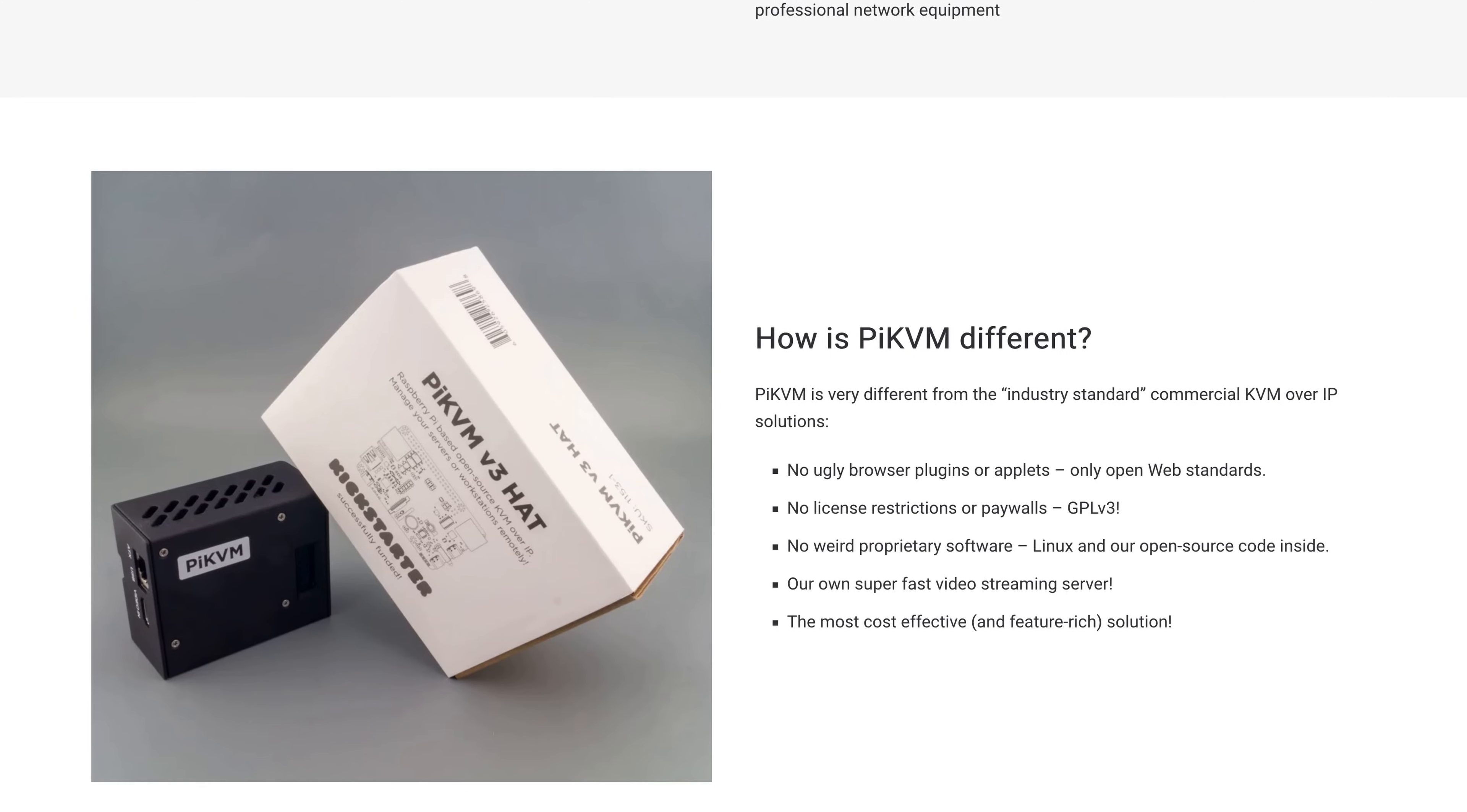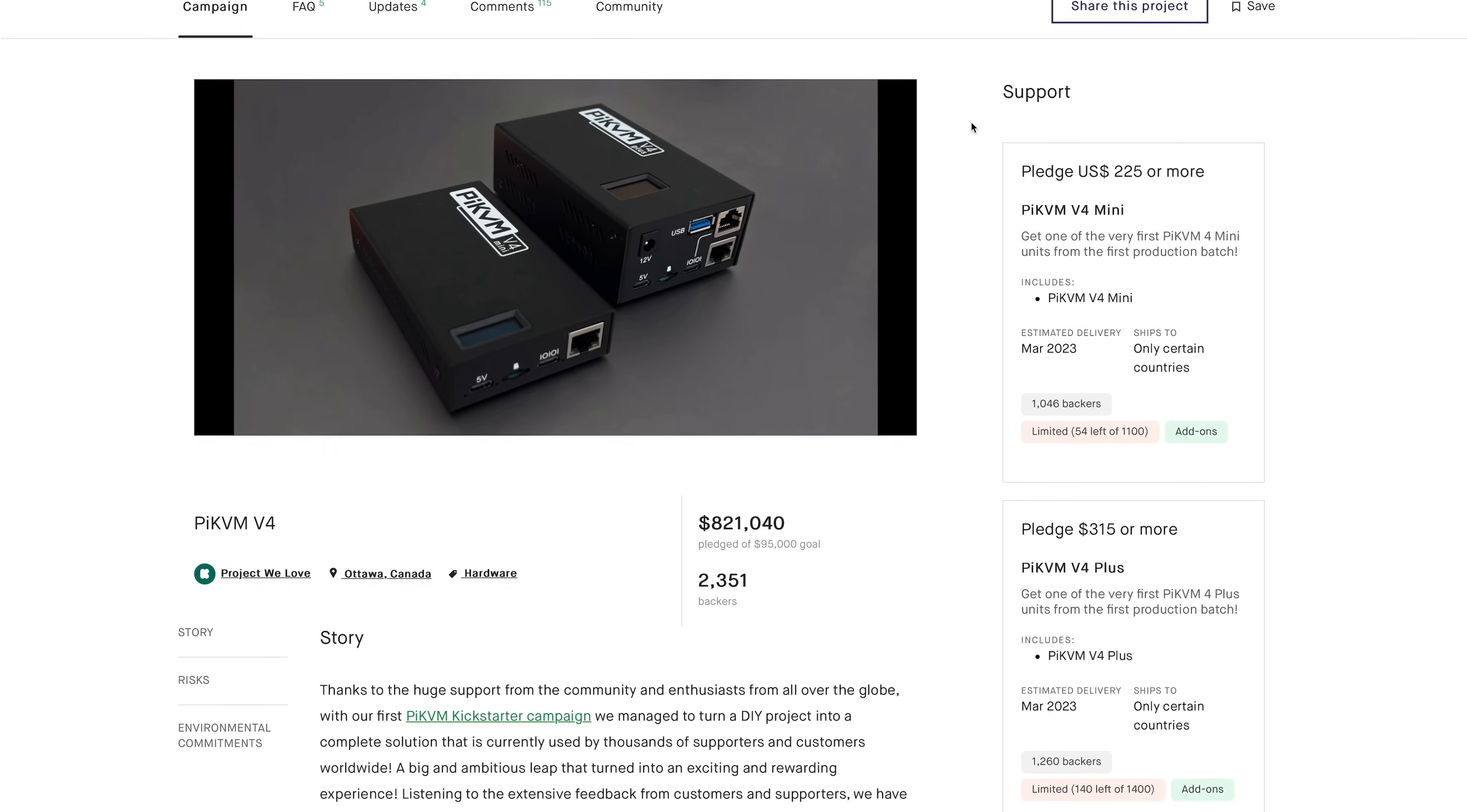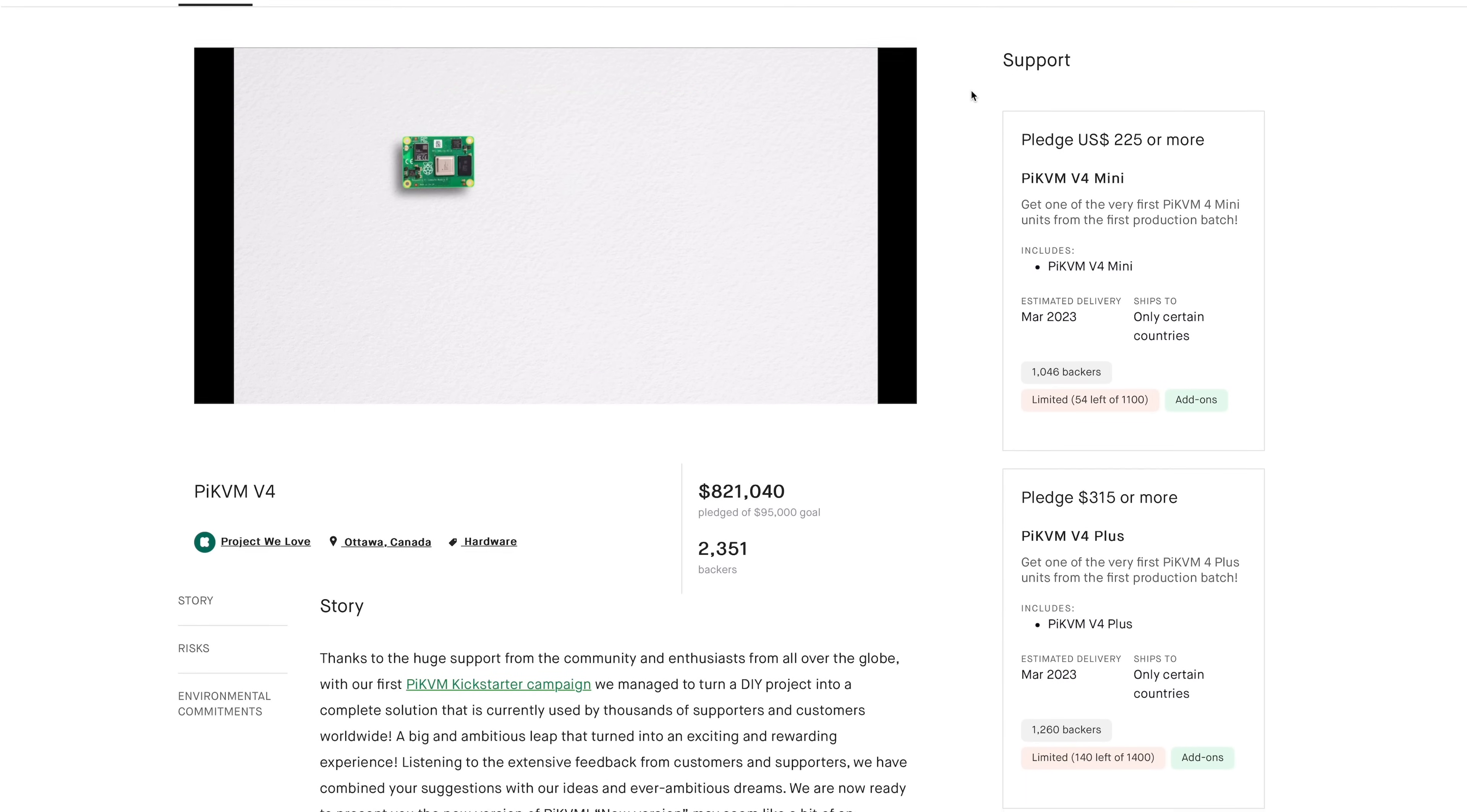You can make your own PiKVM with Raspberry Pi 4 and a few relatively cheap components, but PiKVM also sells their own hardware. PiKVM version 3 which is based on Raspberry Pi 4, and PiKVM version 4 which is currently on Kickstarter and is supposed to be a bit more polished, sleek and compact than the version 3.